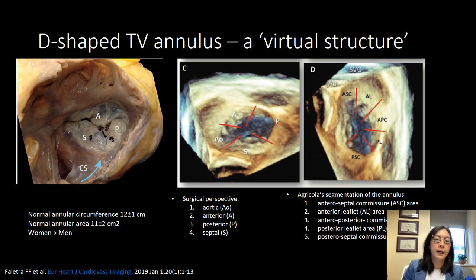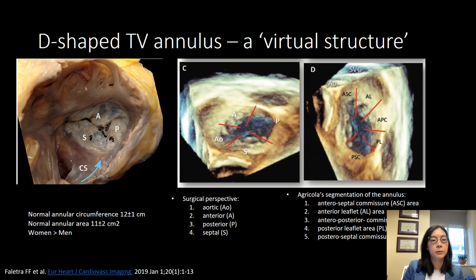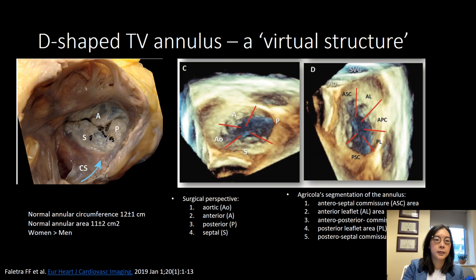The tricuspid valve annulus is actually D-shaped. It's a virtual structure similar to that of the aortic annulus — there's not a continuous fibrous ring around the tricuspid annulus. In some areas there's just fat, and it's usually defined as the plane where the leaflets insert into the area where the right atrium and right ventricle myocardium meet. The normal annular circumference is about 12 cm and the normal annular area is about 11 cm squared. Women tend to have bigger tricuspid valve annuli than men. One important thing to note is the location of the coronary sinus, because it plays a very important role in identification of the tricuspid leaflet structures.